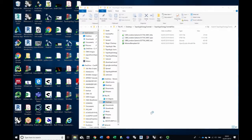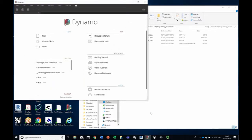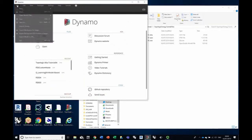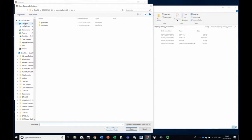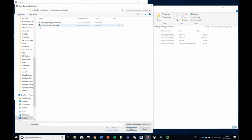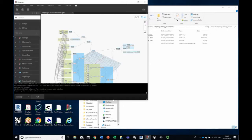Now we open up Dynamo — that will take a little bit of time so just be patient. We're going to open the file that we just downloaded.